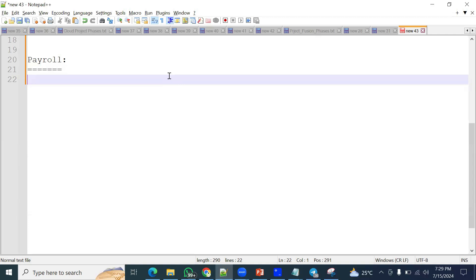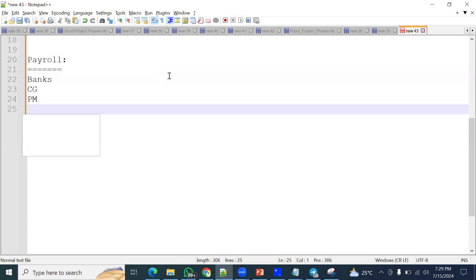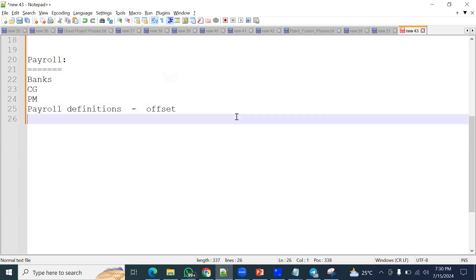We were involved end-to-end in the payroll module for HCM Cloud, right from the configuration of banks, consolidation groups, payment methods, and payroll definitions. Payroll definitions include offset details, which are very important. We have five types of dates: payroll submission date, payroll ARN date, cutoff date, payslip availability date, and payroll planned submission date.